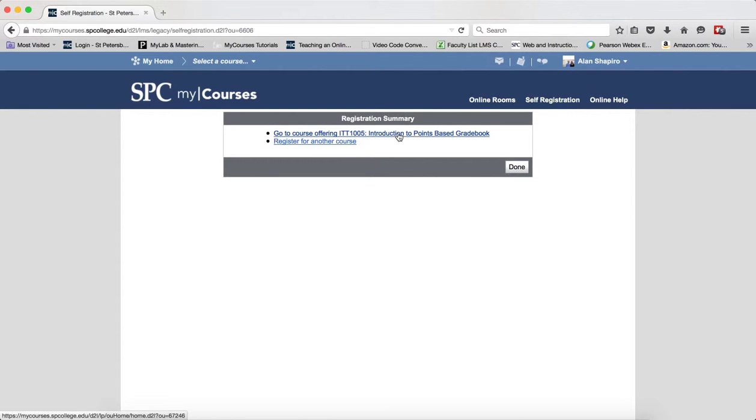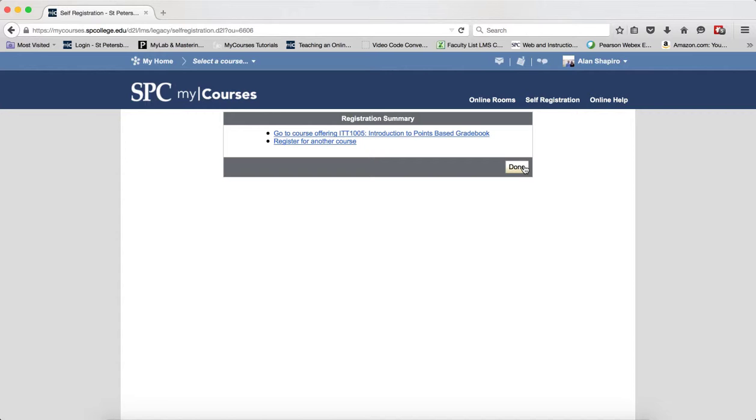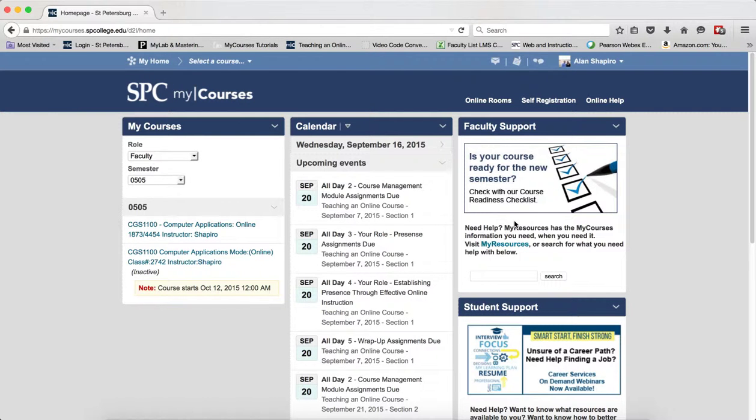You can go directly to the training course or you can register for another course. If you click Done, you'll be taken back to the MyCourses homepage.